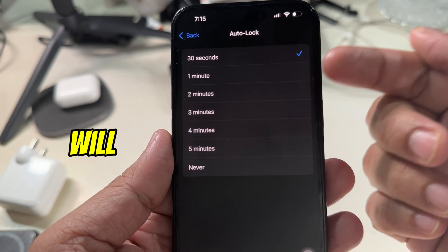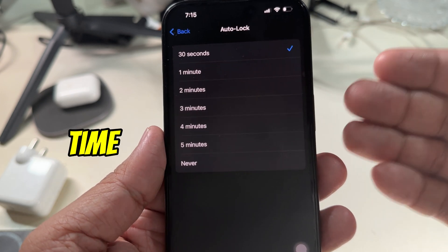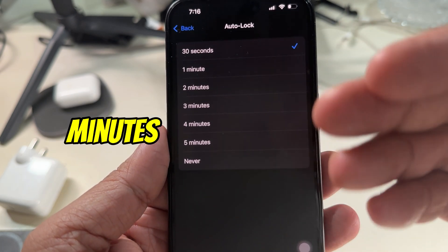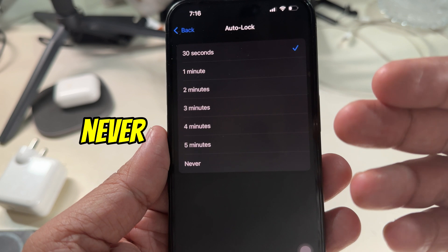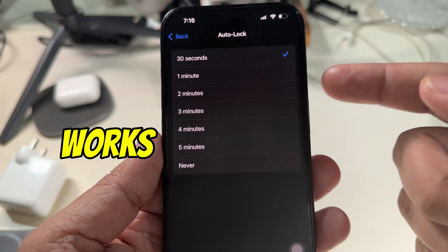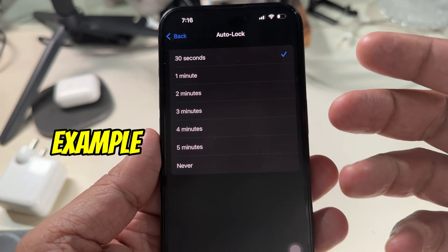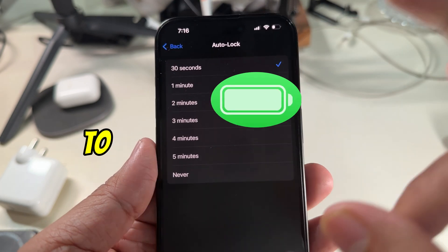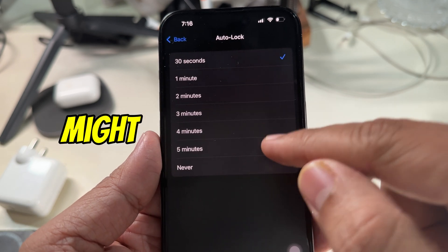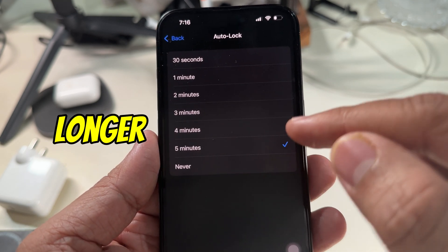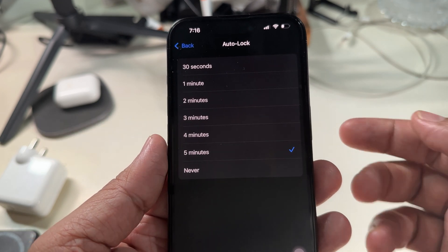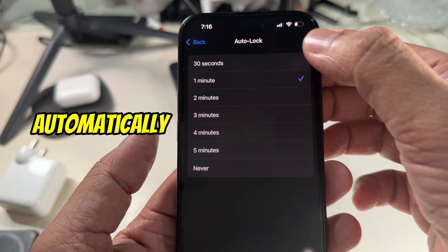To choose a time period, you will see a list of options like 30 seconds, one minute, two minutes, four minutes, and Never. Just pick the one that works for you. For example, 30 seconds is perfect if you want to save battery, while five minutes might be better for longer sessions.